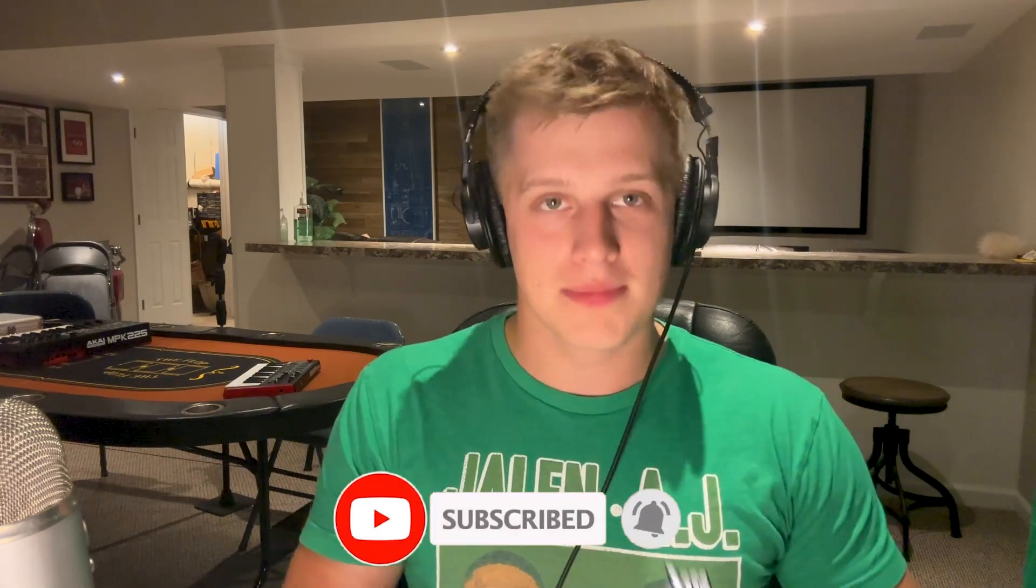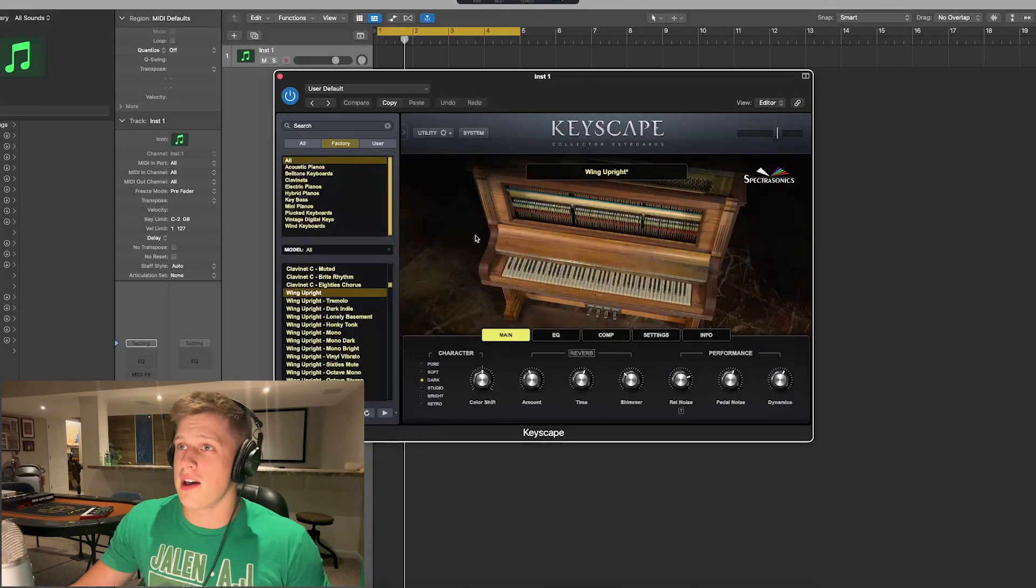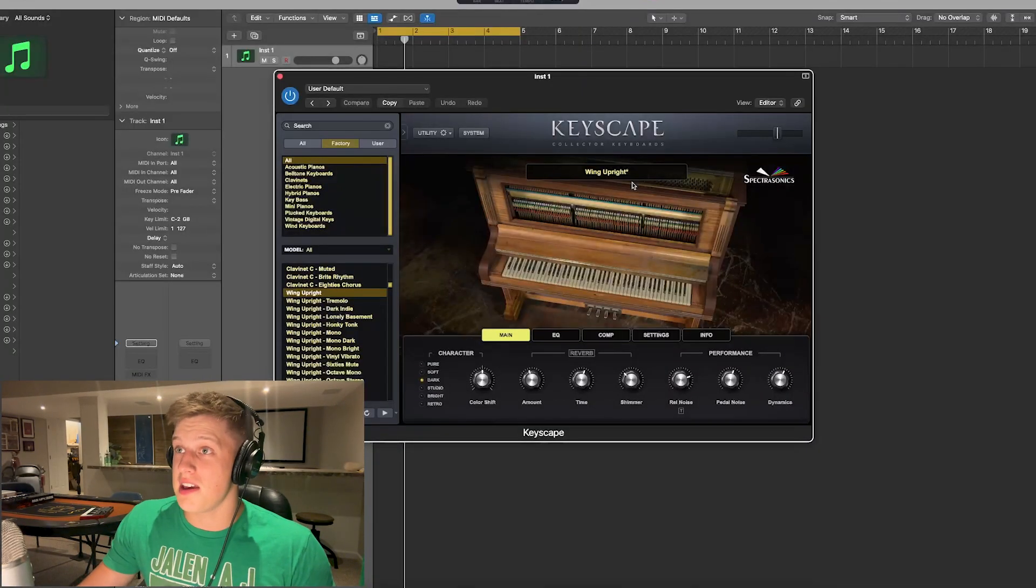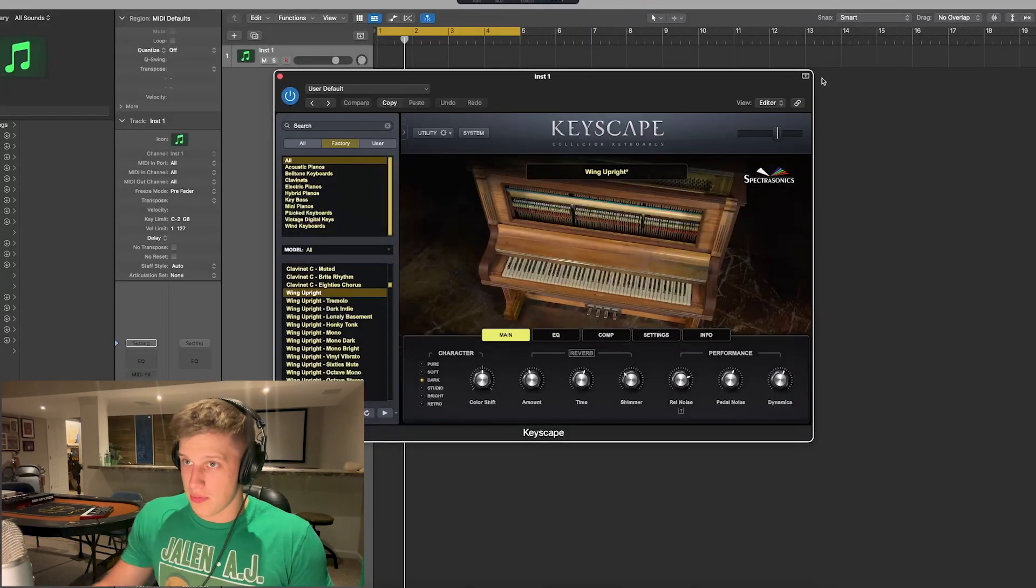What's up guys, today I thought I'd show you how to make some neo soul R&B type samples. Let's not waste any time and get right into it. Usually for these I like to start with a piano to get some piano chords. What I'm using for piano is the Keyscape Wing Upright.